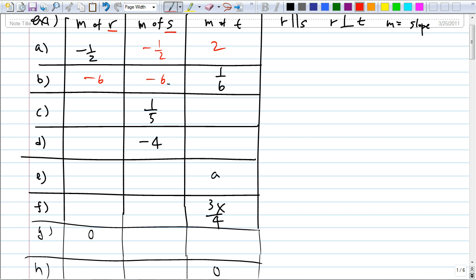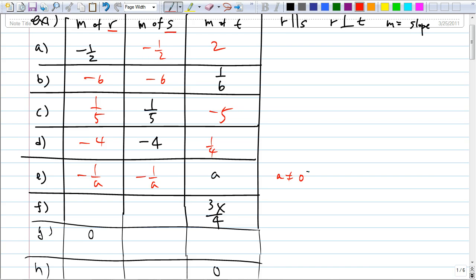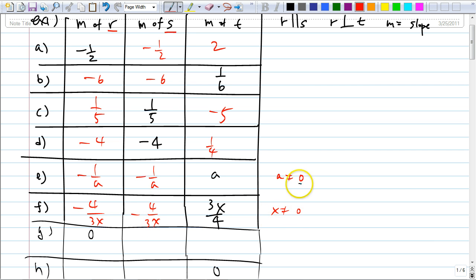For part C, Austin says 1/5 and negative 5 — correct. For part D, Eric says negative 4 and 1/4 — correct. For part E, Kevin says the slope of R is A, so slope of S is also A, and slope of T is negative 1/A. Be careful — A can't be zero, because that would give an undefined number. For part F, Michael says negative 4/(3x) and x can't be zero.